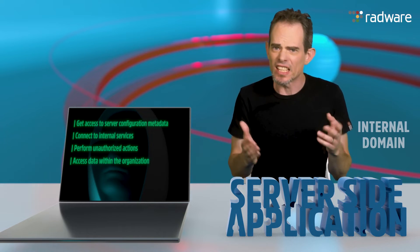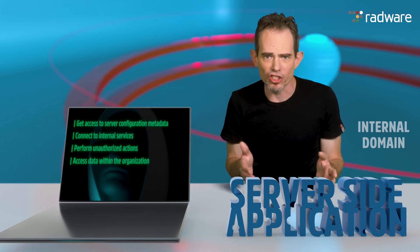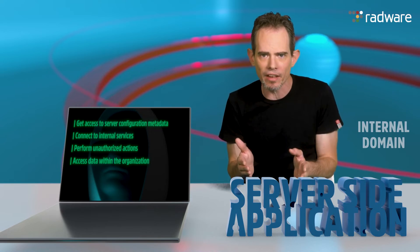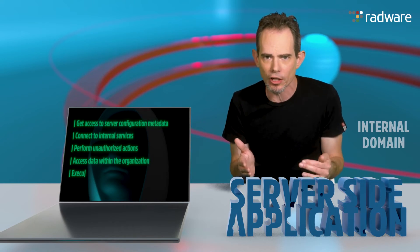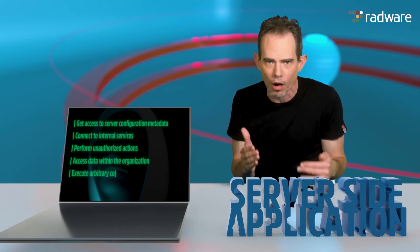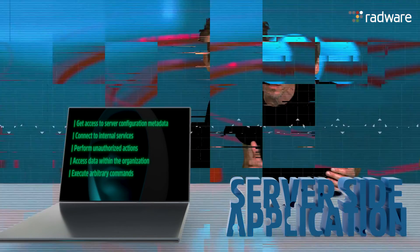In some situations, the SSRF vulnerability might even allow an attacker to execute arbitrary commands.